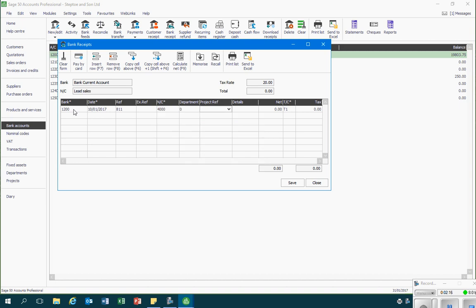The department and project reference columns I'm going to leave blank as we're not going to use that facility. In the details column I will type in an appropriate description of this transaction. Then we have a net column where I would record the net amount of the sale. Sage would then calculate the VAT on that net amount according to the tax code reference shown just to the right of the net column — T1 represents the standard VAT rate of 20%.